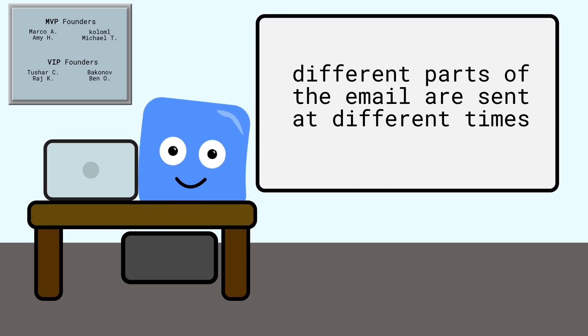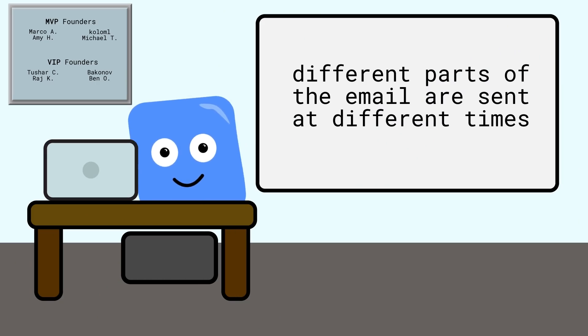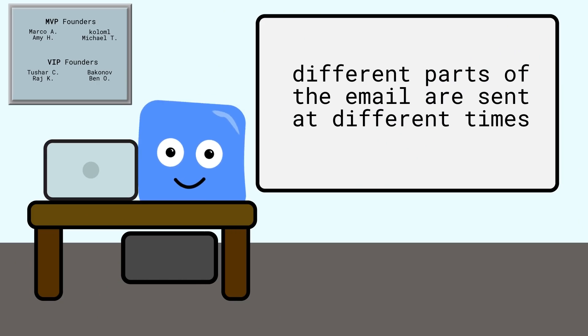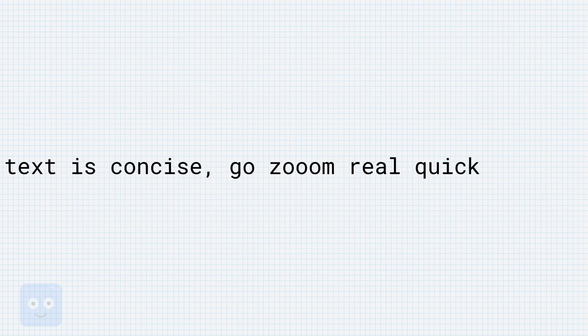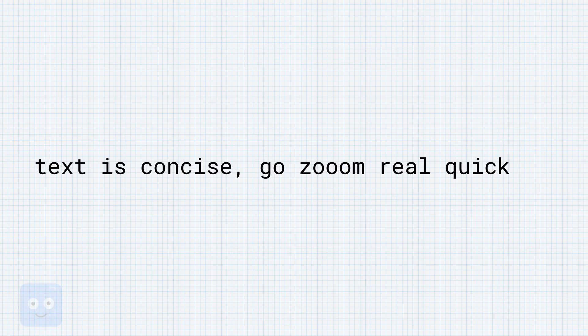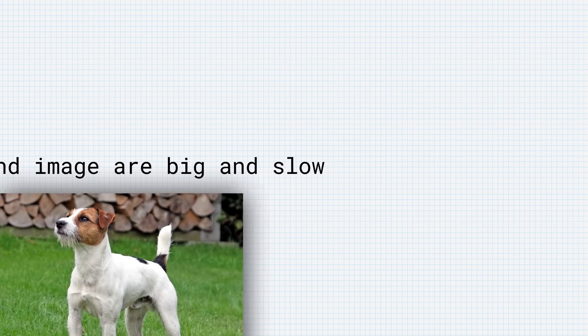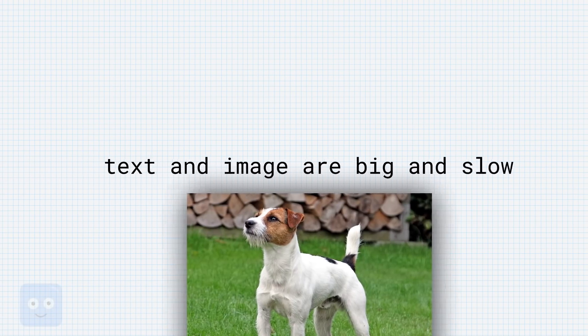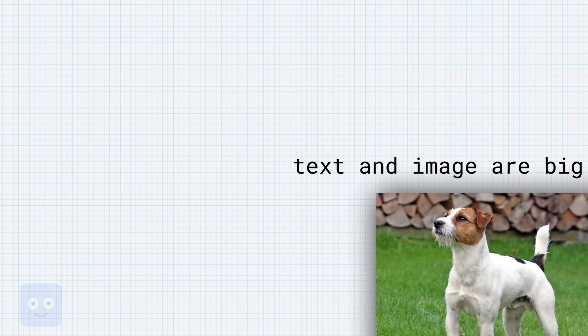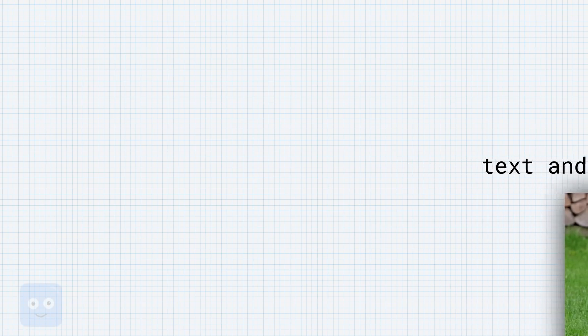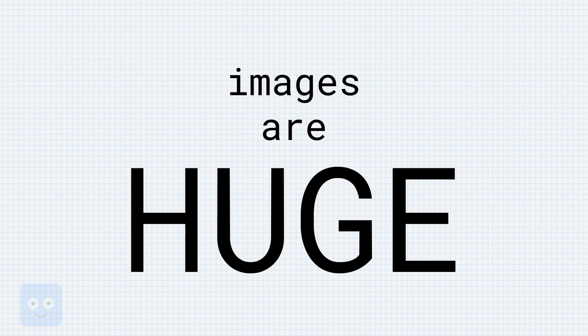When sending an email or a website, you don't actually send everything all at once. Text you can usually send pretty easily, but if you were to include text and images, you'll find that these things that you send over the internet are going to be huge. Images are huge.